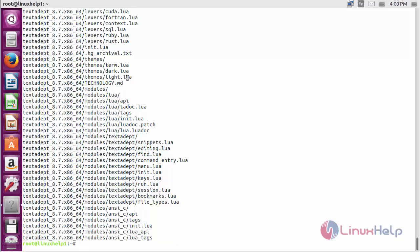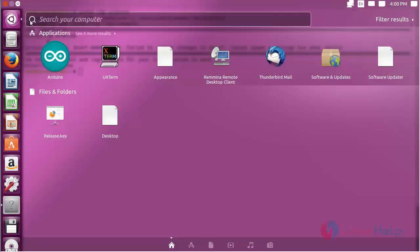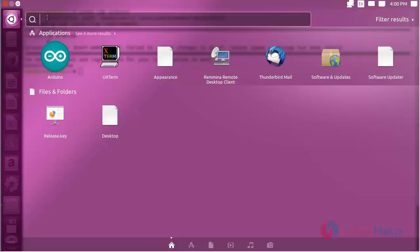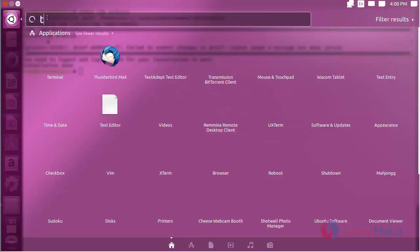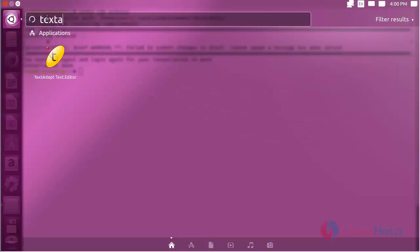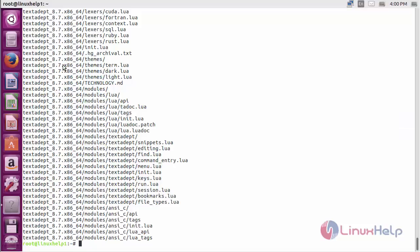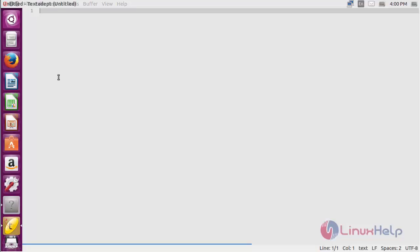For opening text adapt, click on the search bar. Now type text adapt. Here you can see the icon of the text adapt text editor. Click on the icon to open the software. Here you can see the text adapt software has been opened.